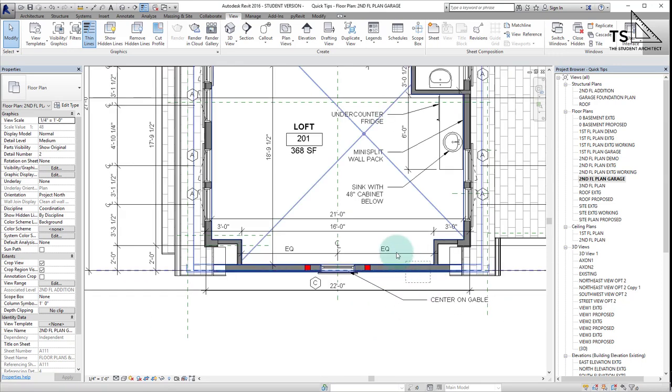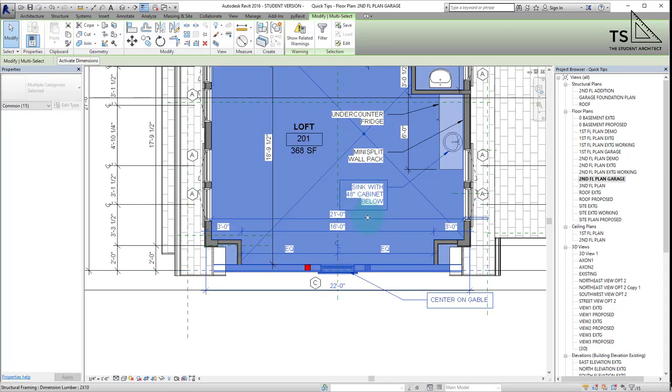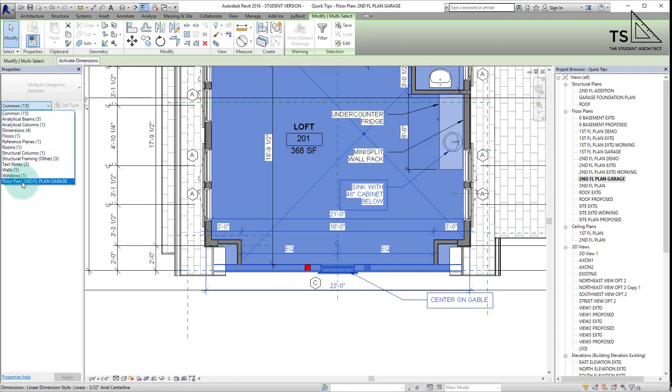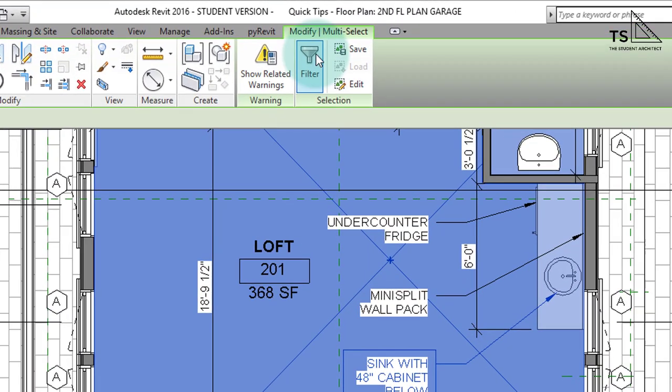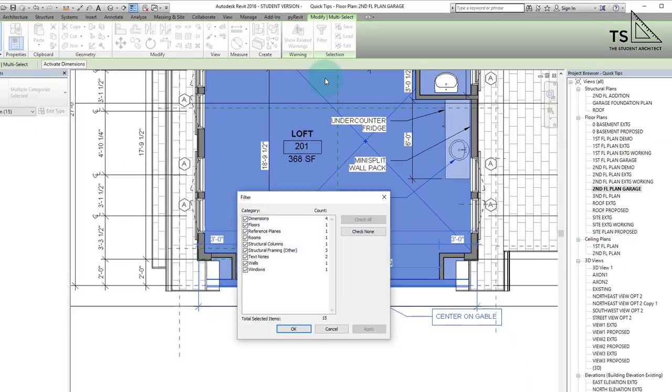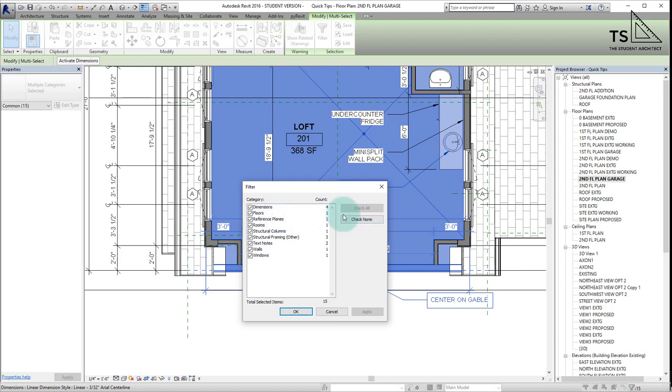What I'm going to do is make a cross selection like that, and you can see I'm selecting 20 different things—15 different objects, all different. I'm going to go up to filter here, and this will show me all of the objects I've selected.